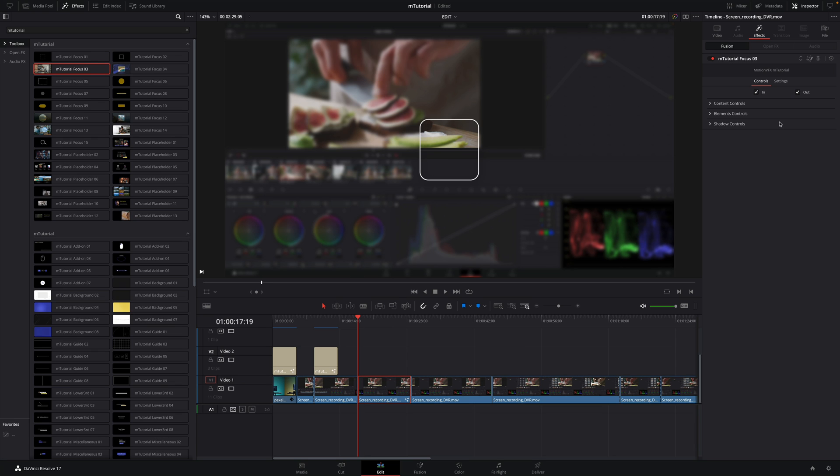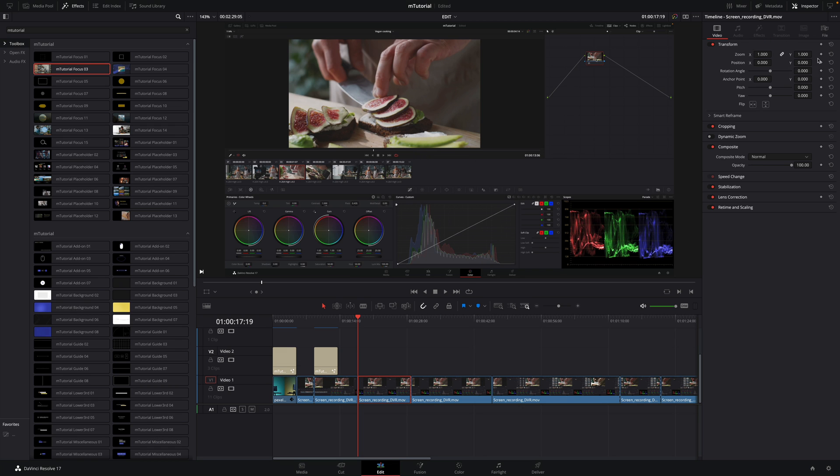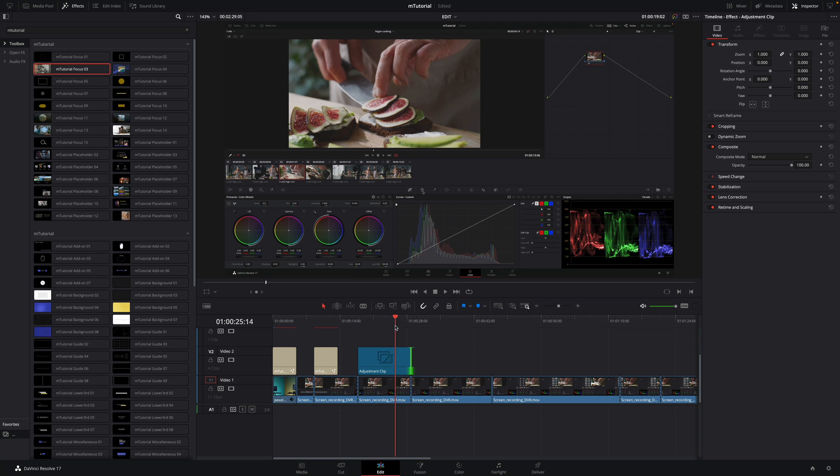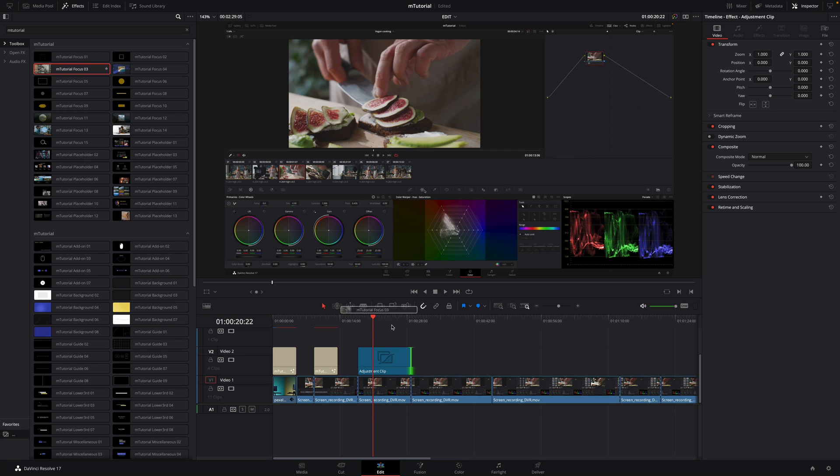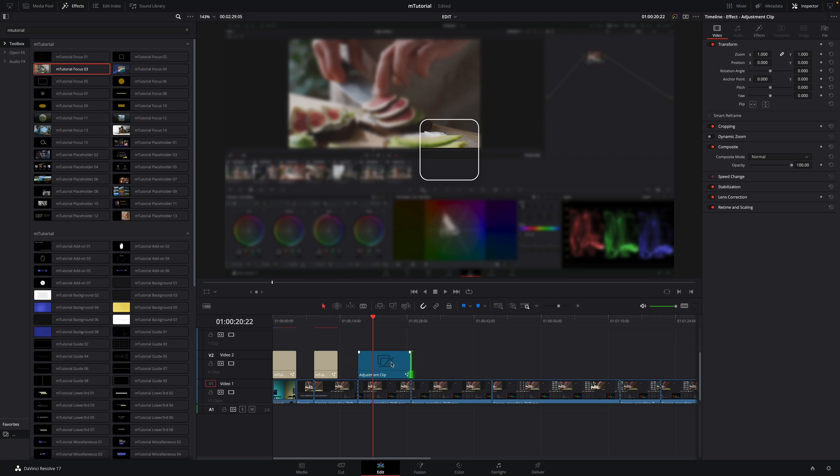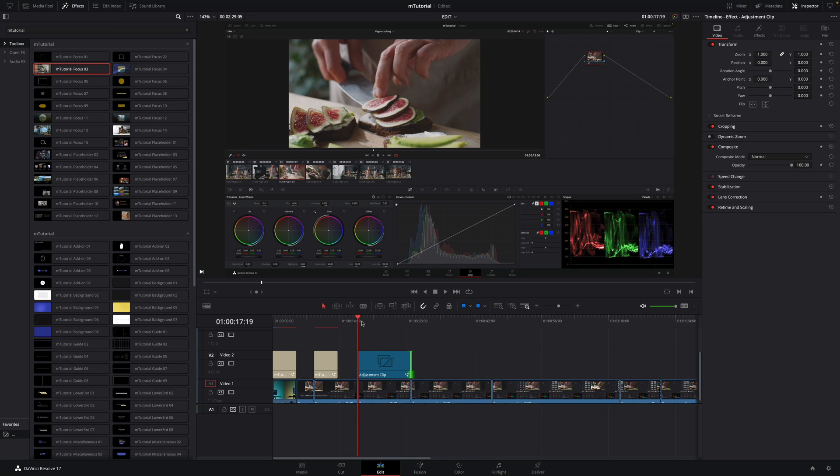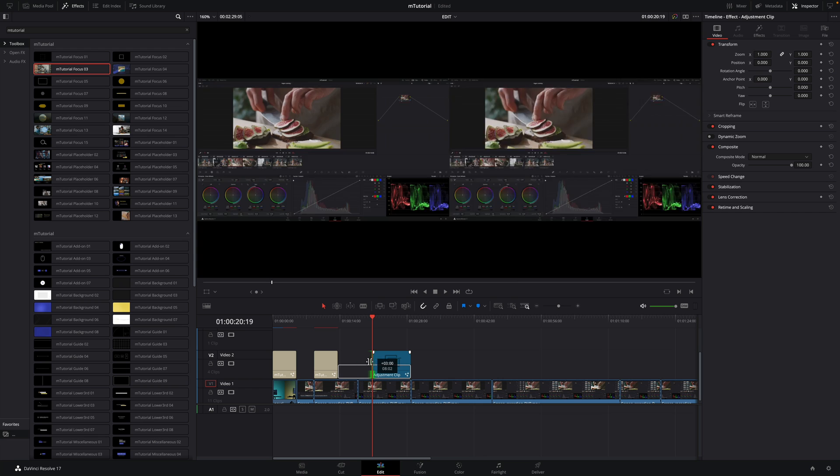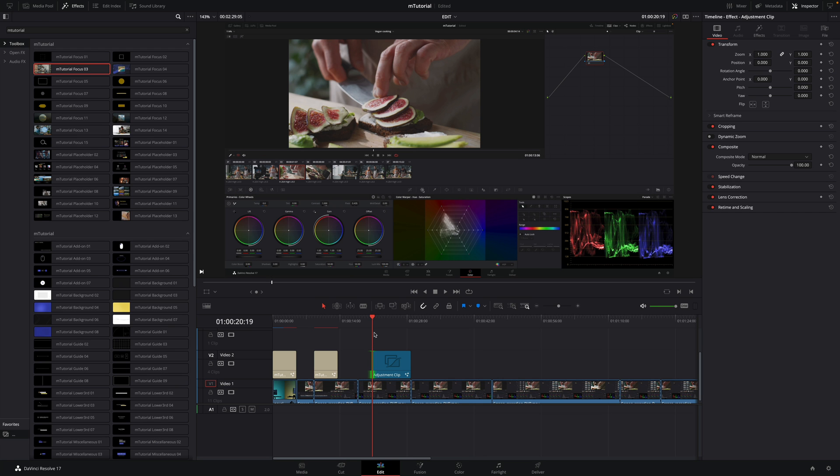But don't worry, there is a workaround. First, I will remove the effect by clicking on the trashcan icon. Then, I will drag and drop an adjustment clip that you can find with the default DaVinci Resolve effects. I will adjust the duration to match with the duration of the clip. Then, I will drag my focus preset number 3 on the adjustment clip. Now we can see the animation. The advantage to use adjustment clip is the fact that you can retime effects very easily. You won't have to modify your edit or add cuts.